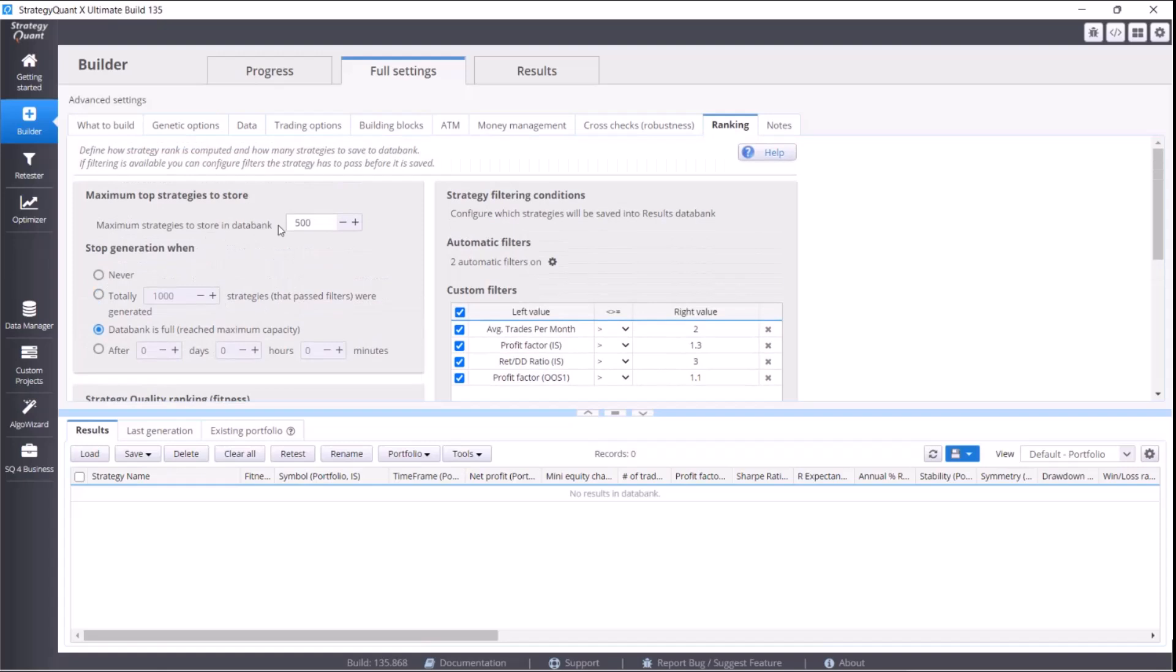In case you have 8 gigabytes of RAM, set there 1000 strategies. So if you have less powerful computers, you will generate the packs more than one time, but it doesn't matter at all. The important thing is that the software will work properly.